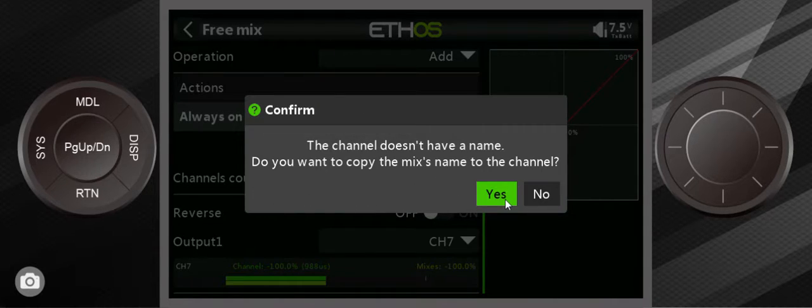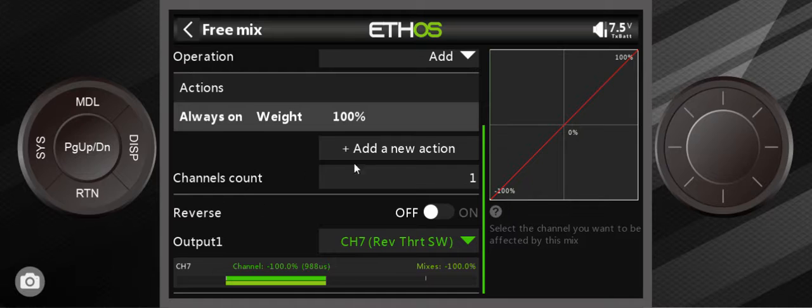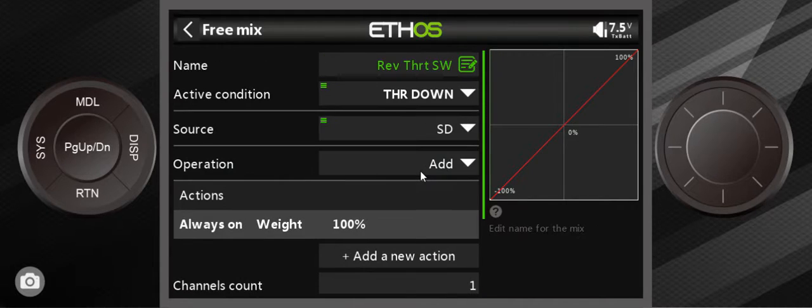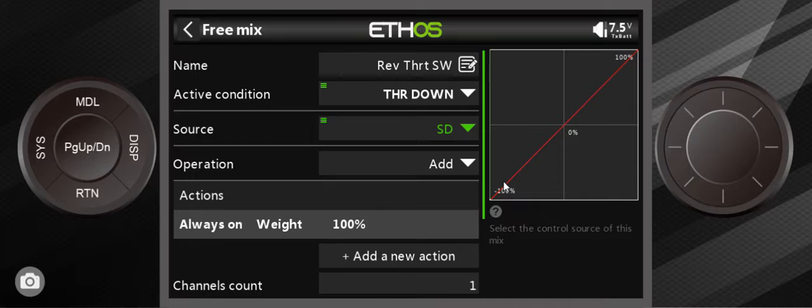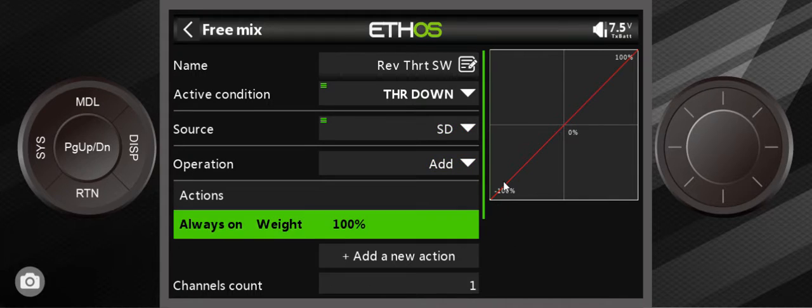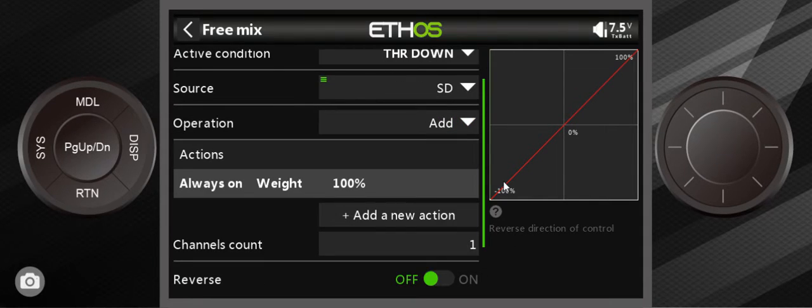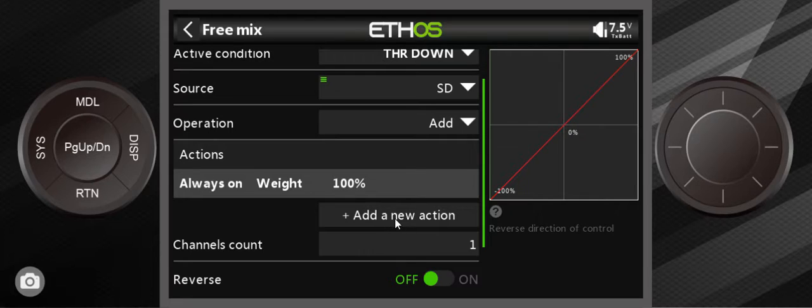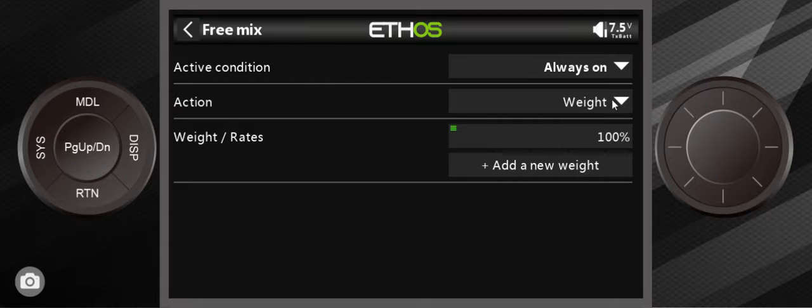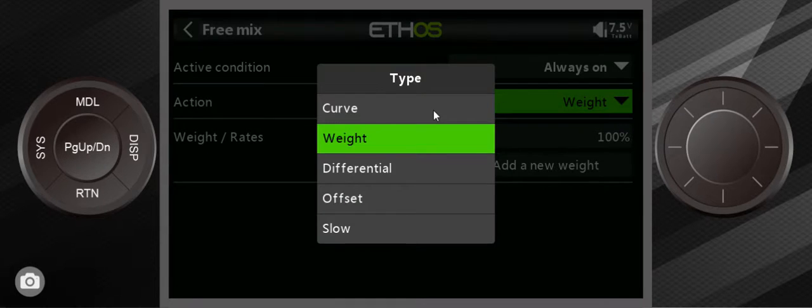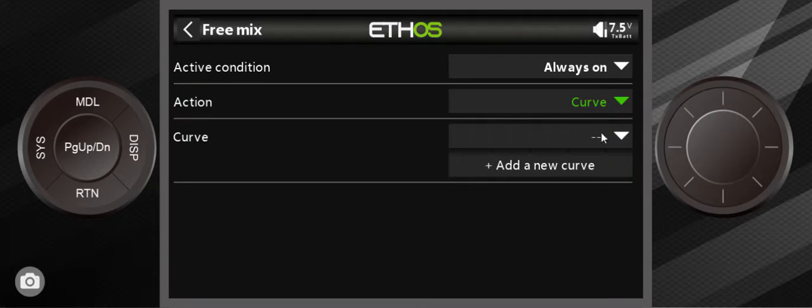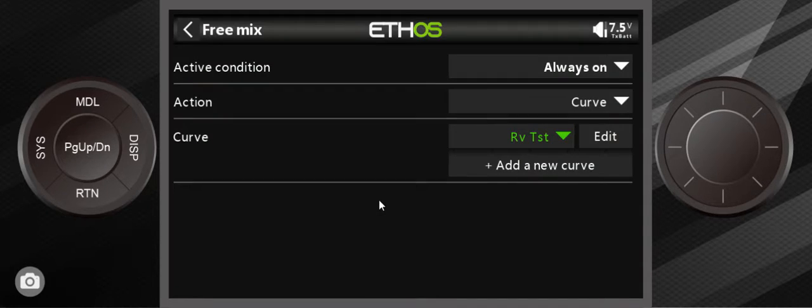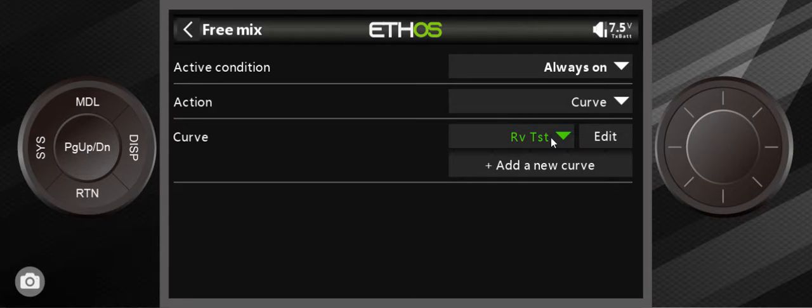Now how do we change this curve? And obviously this is ETHOS 1.5.x and things have changed. Let me show you how you do it. You add new action, and instead of using a weight, you use a curve. And the curve—I've already set up the curve. I don't want to have you guys sit here and watch me set up a curve because it takes a few seconds to do this.